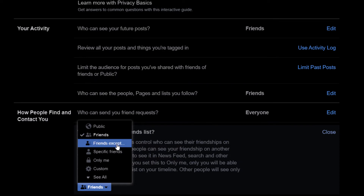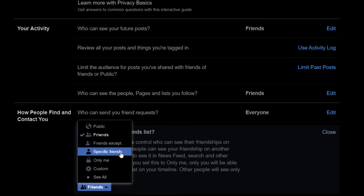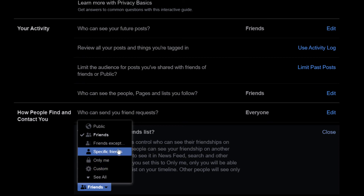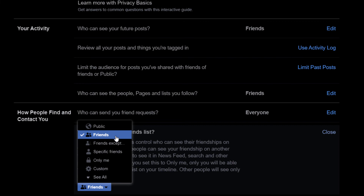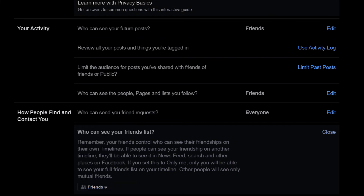You can click on 'Friends Except' to block certain friends from seeing your friends list. You could click on 'Specific Friends' to make it where only specific friends will see your friends list. If you click on 'Only Me' that means nobody will see your friends list. Or you could click on 'Custom' which gives you similar options. If you want to make it completely private, click on Only Me. But that's how you hide your friends list on Facebook. Thanks for watching.